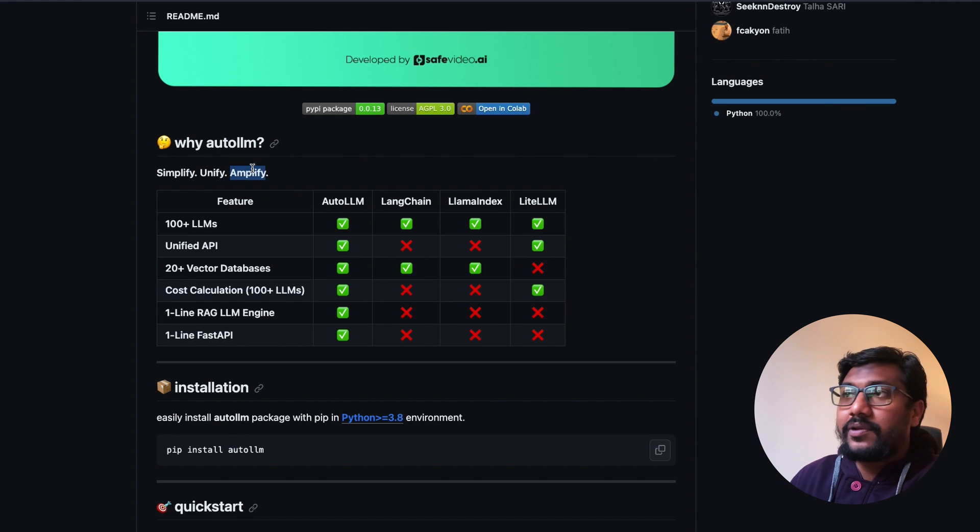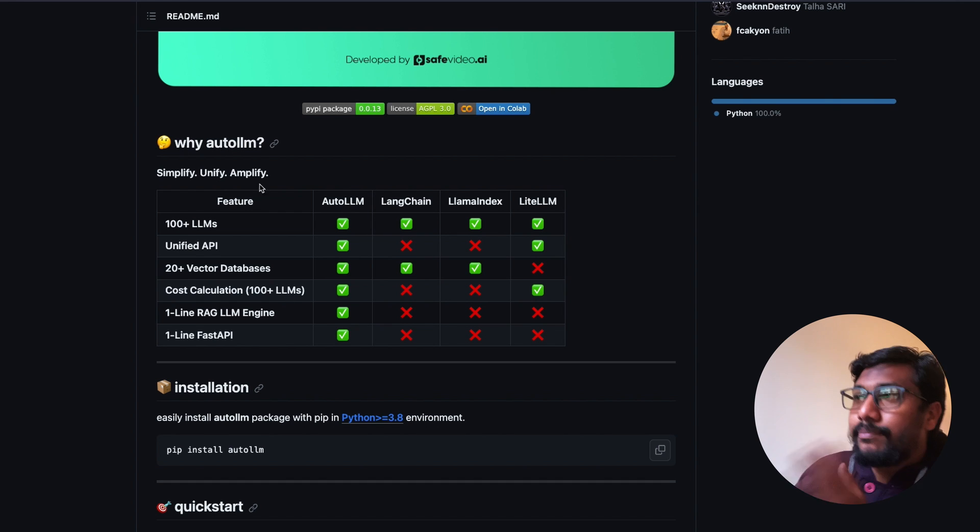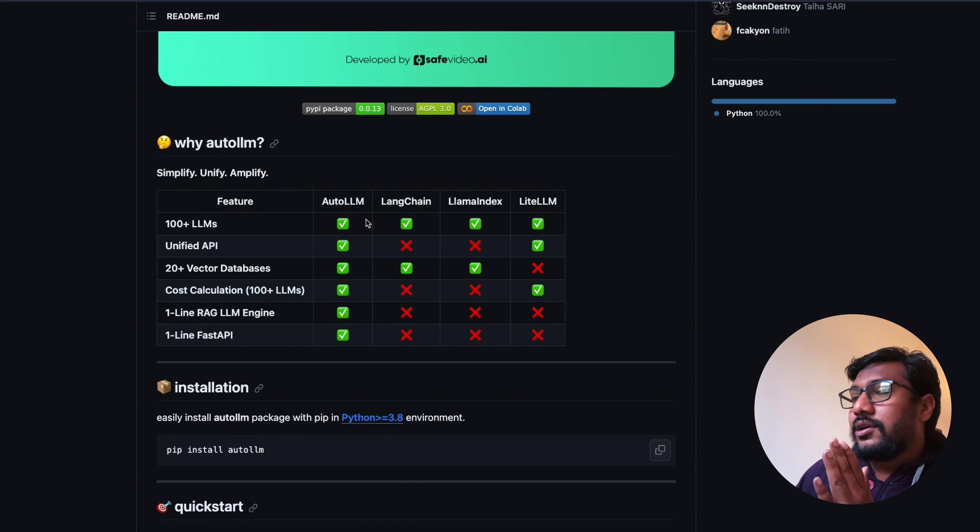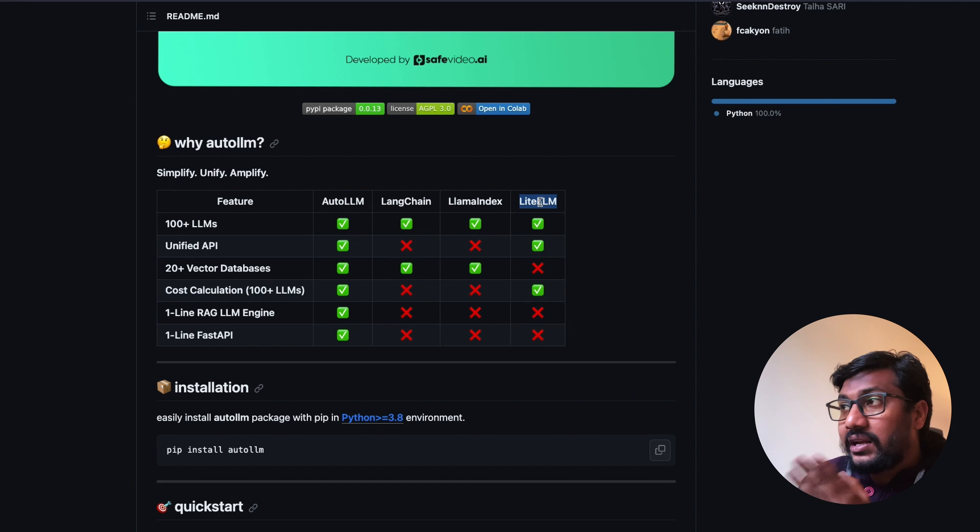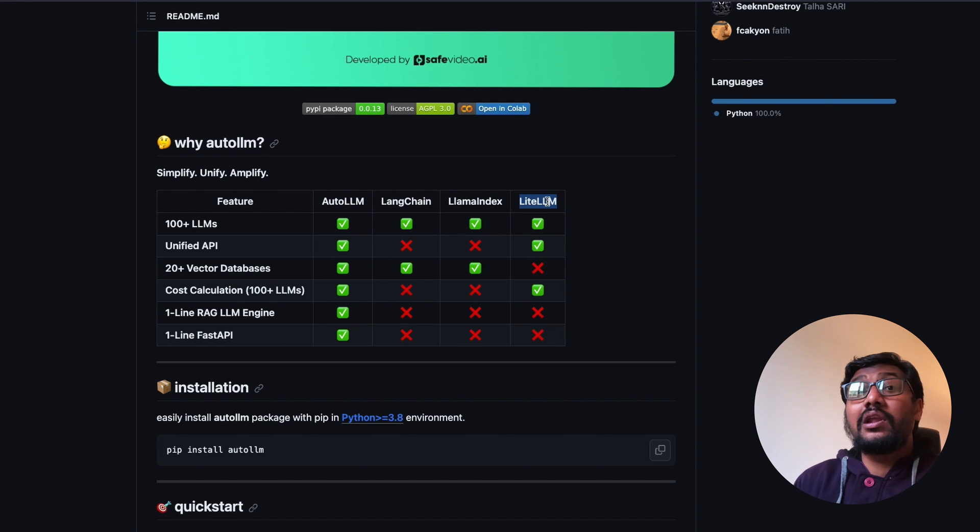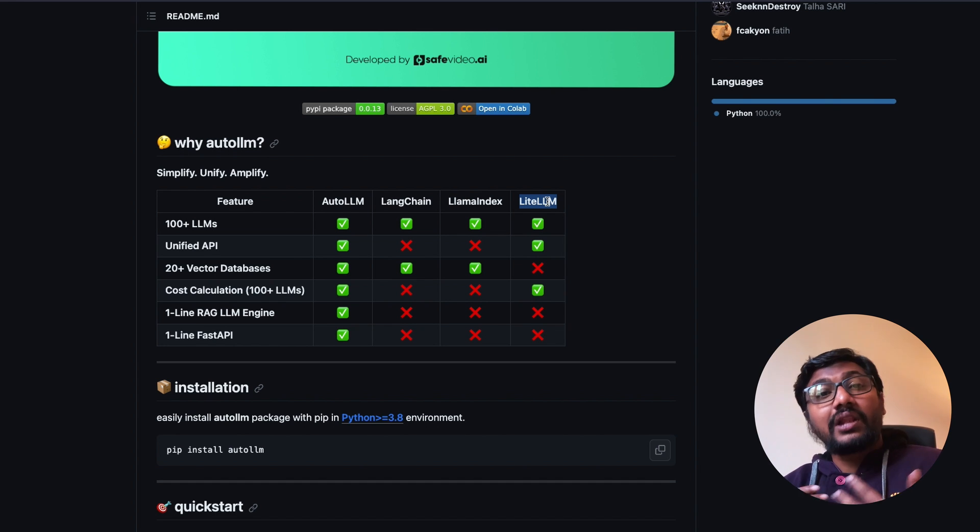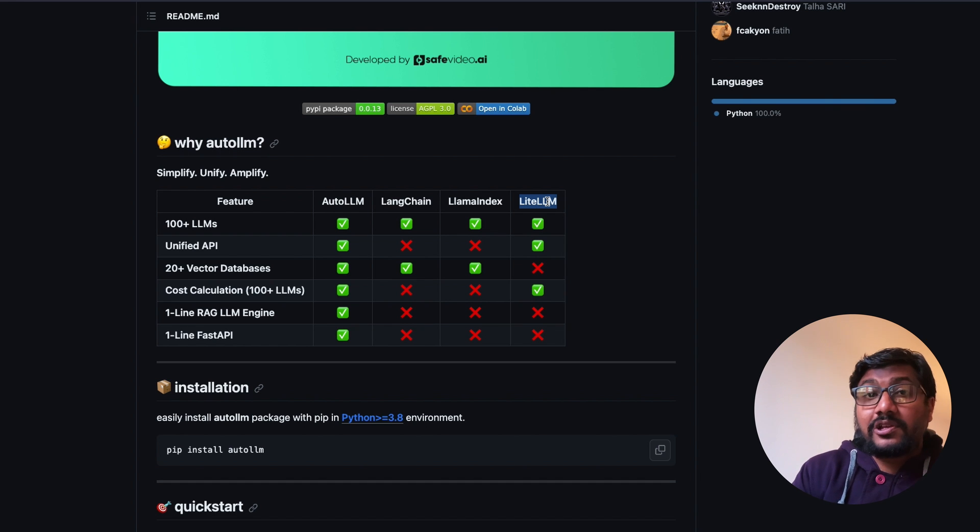They've done a lot of good work in copywriting. When you compare this chart, you've got auto llm, LangChain, llama index, LiteLLM. From the outside you would see that auto llm is necessarily competing with llama index and LiteLLM, which could be partially true.